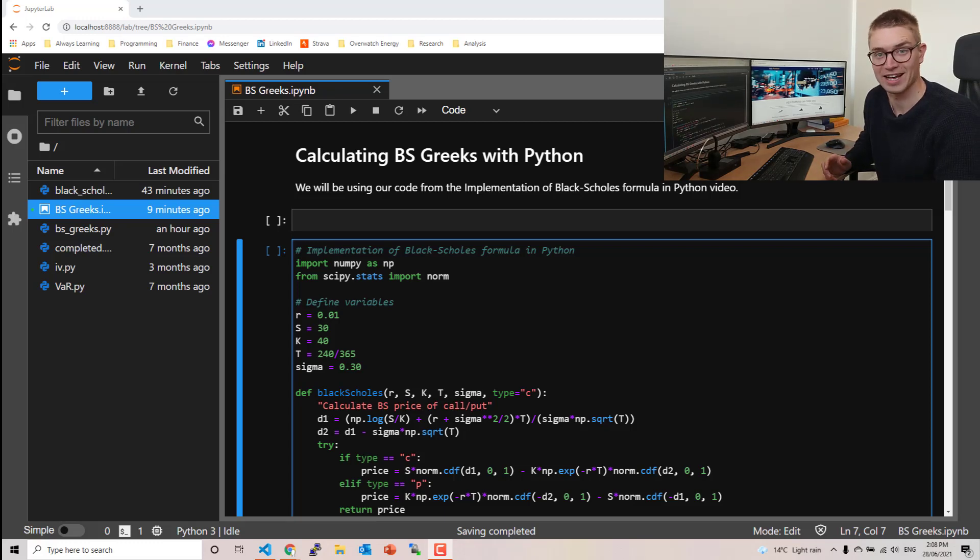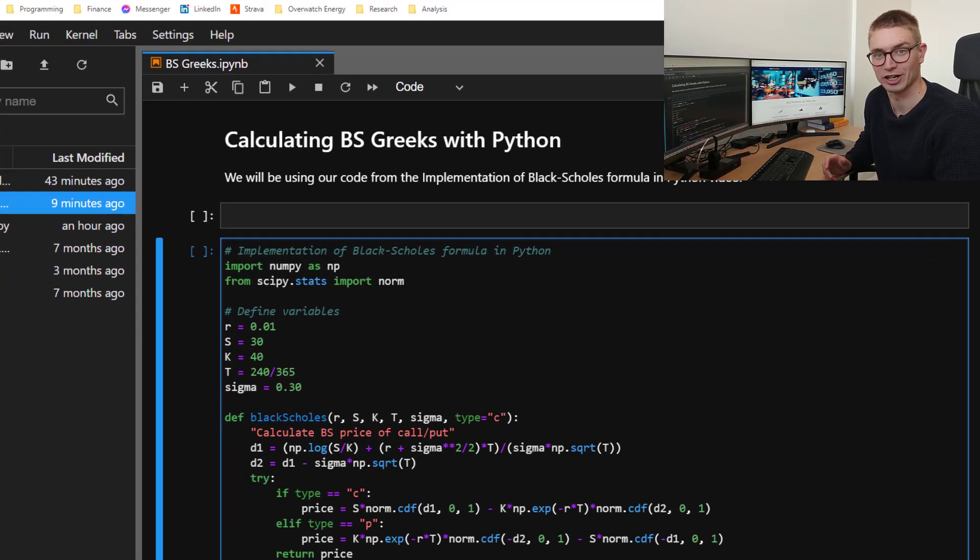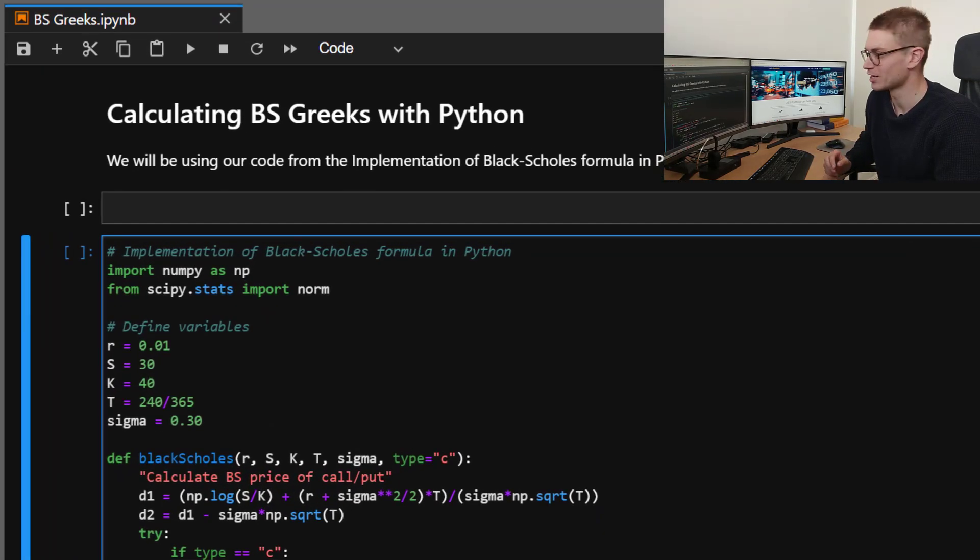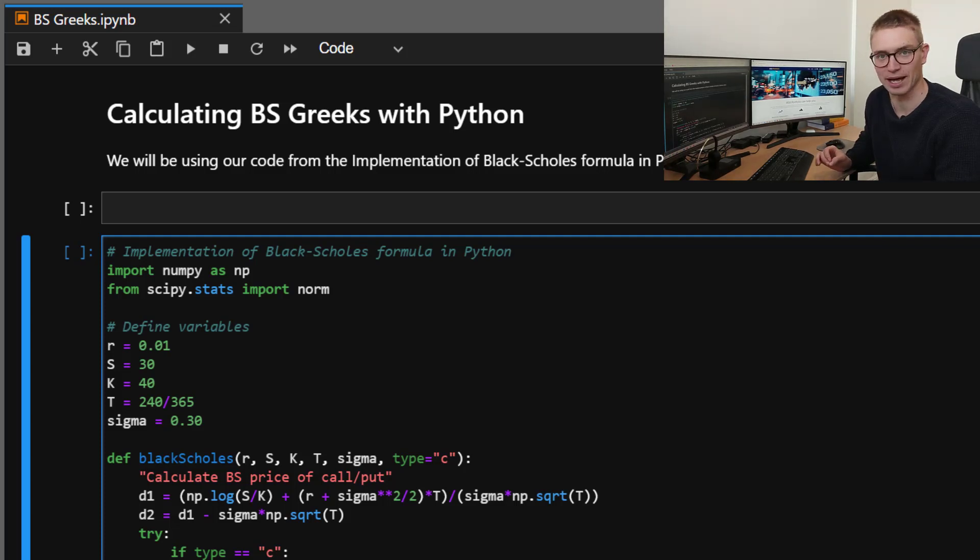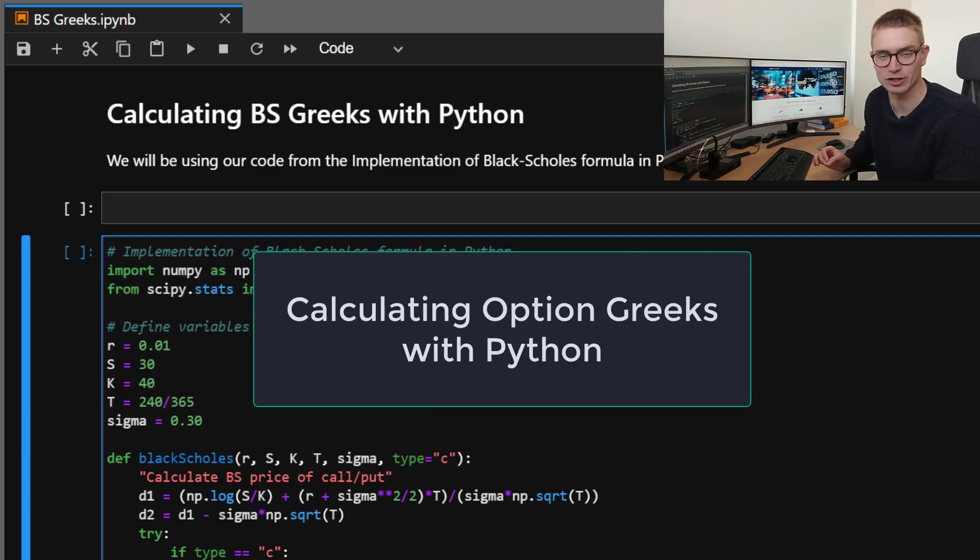G'day YouTube and welcome back to the ASX Portfolio channel. My name's Jonathan. So today we're going to be talking about calculating the Black-Scholes Greeks using Python.